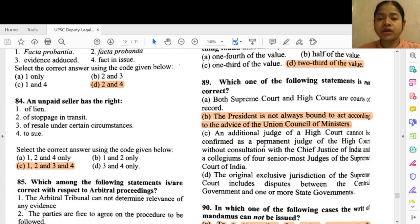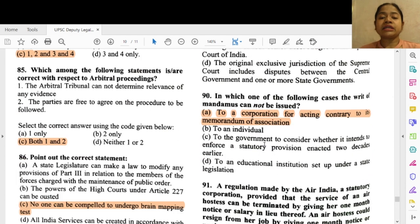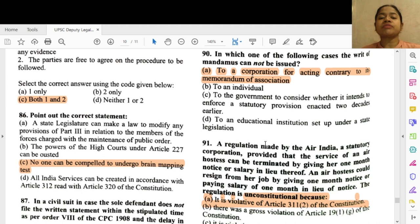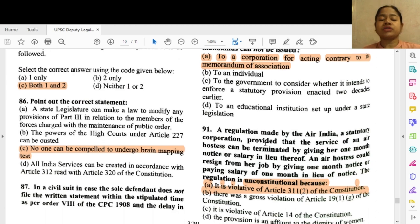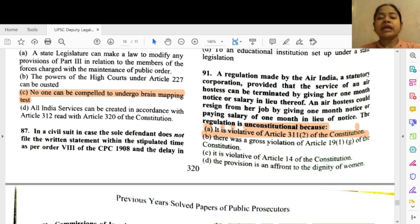Question 89: Which one of the following statements is not correct? Option B — the President is always not bound to act according to the advice of the Union Council of Ministers. Question 90: In which one of the following cases can a writ of mandamus not be issued? Option A — to a corporation for acting contrary to its memorandum of association.